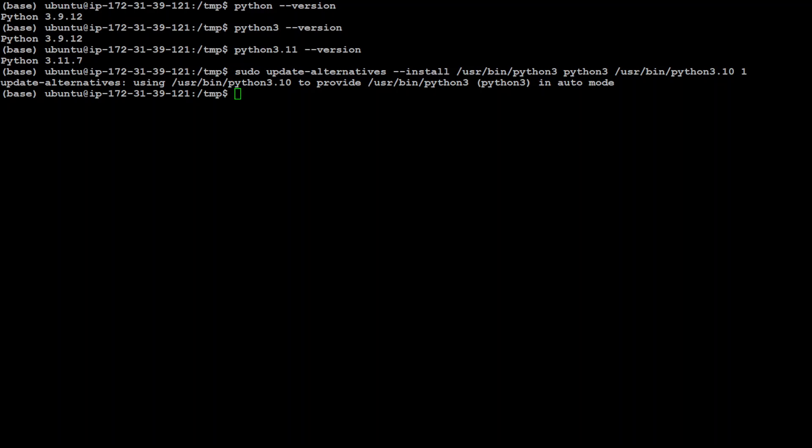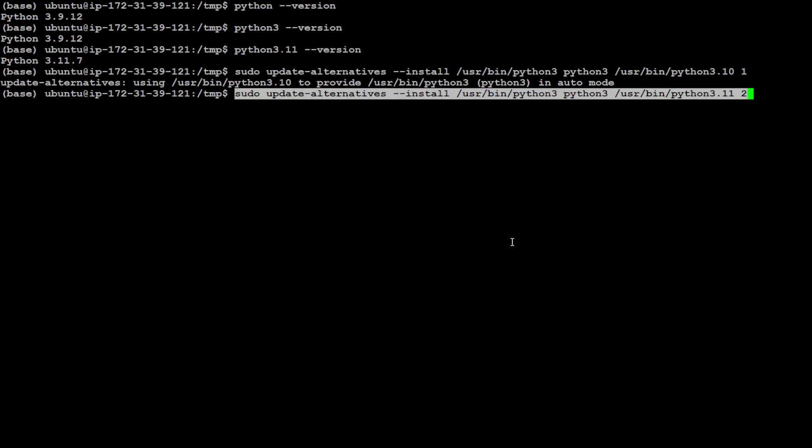Also, run it for the other one, so that we would be able to call it with just Python. And we are adding the option at 1 and 2. And now, let's update this alternative with the config Python 3.